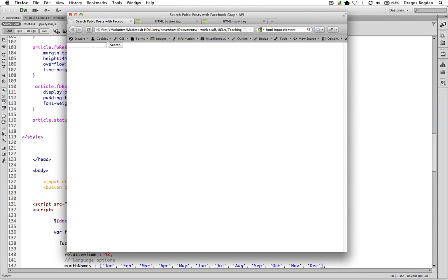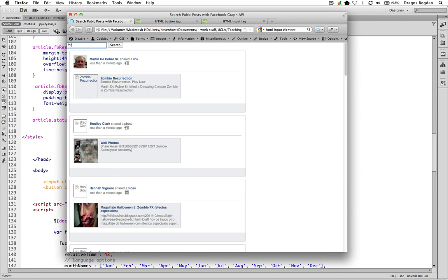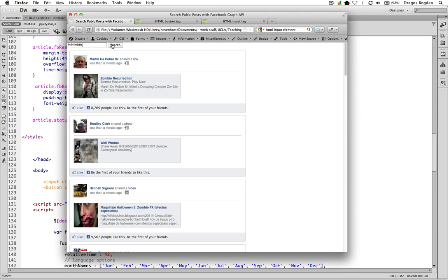And then the result of that should be, there you go, this search button over here in the search field. So this is pretty cool, although it's kind of lame because look, I put text in and it doesn't do anything.